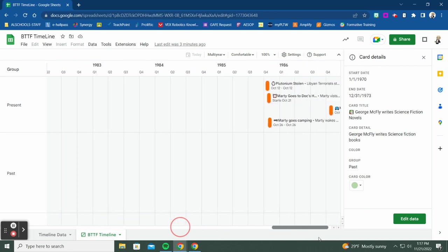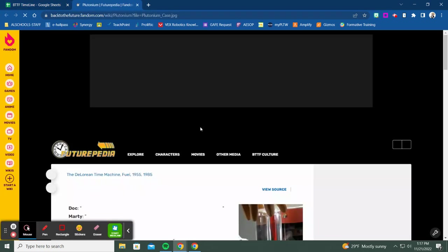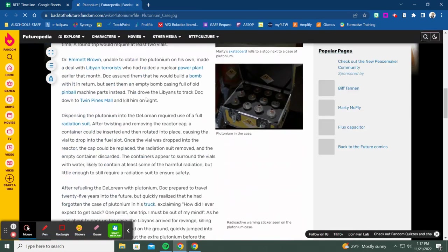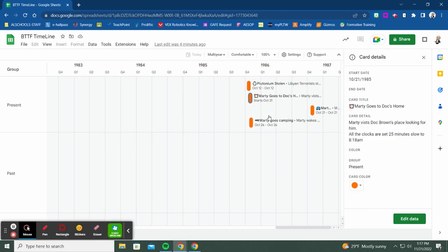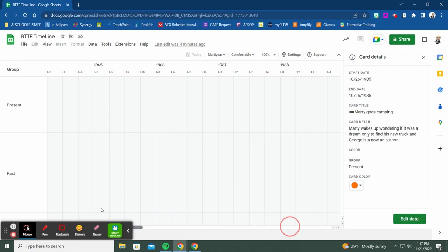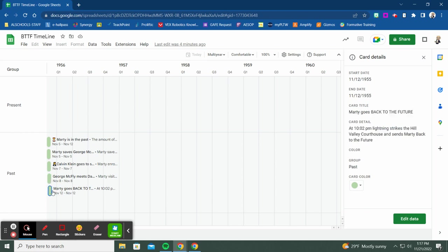All the current events are here too. Clicking 'Plutonium is Stolen' shows a clickable link to Futurepedia — the Back to the Future wiki — on plutonium. I can scroll through and see Marty going to Doc's house, being late for school, going to Twin Pines Mall, waking up to find his new truck, and George becoming an author — all the events from 1955 through present day 1985.